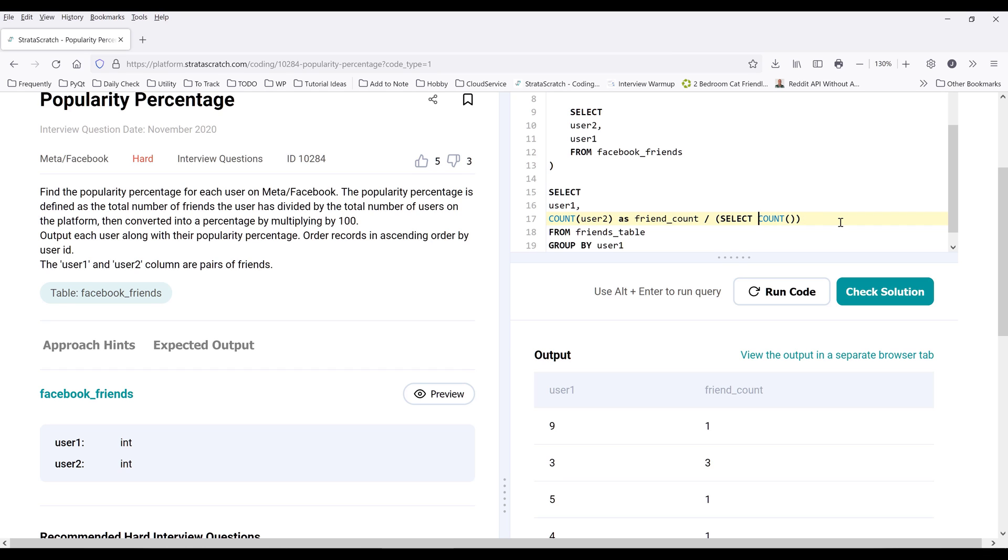And this is going to be SELECT COUNT. To eliminate duplicate records, I'm going to insert the DISTINCT statement to remove the dupes, and it's going to be user2 from the friends_table.